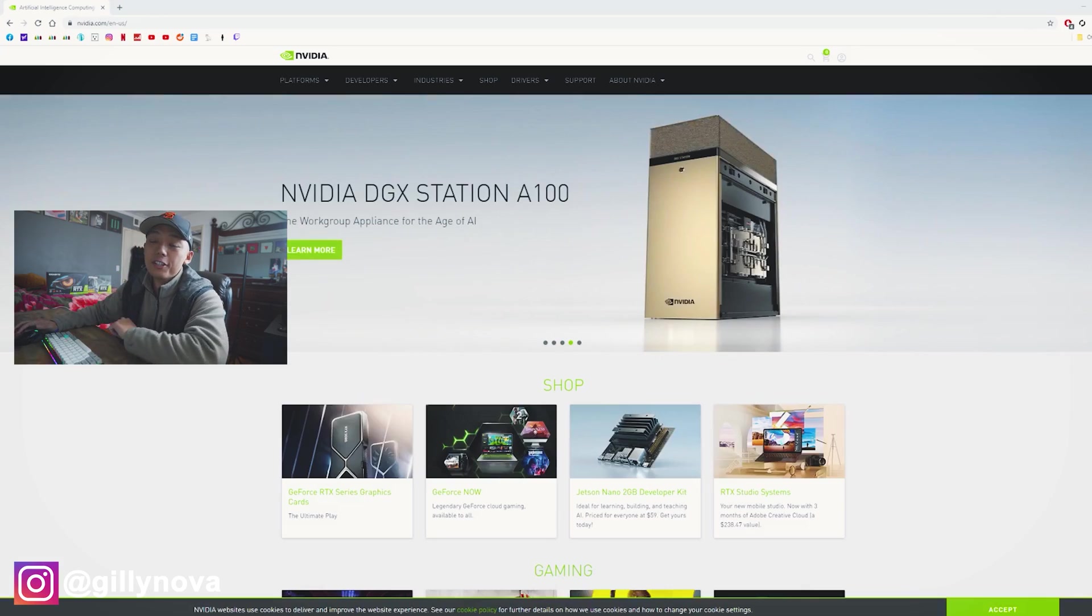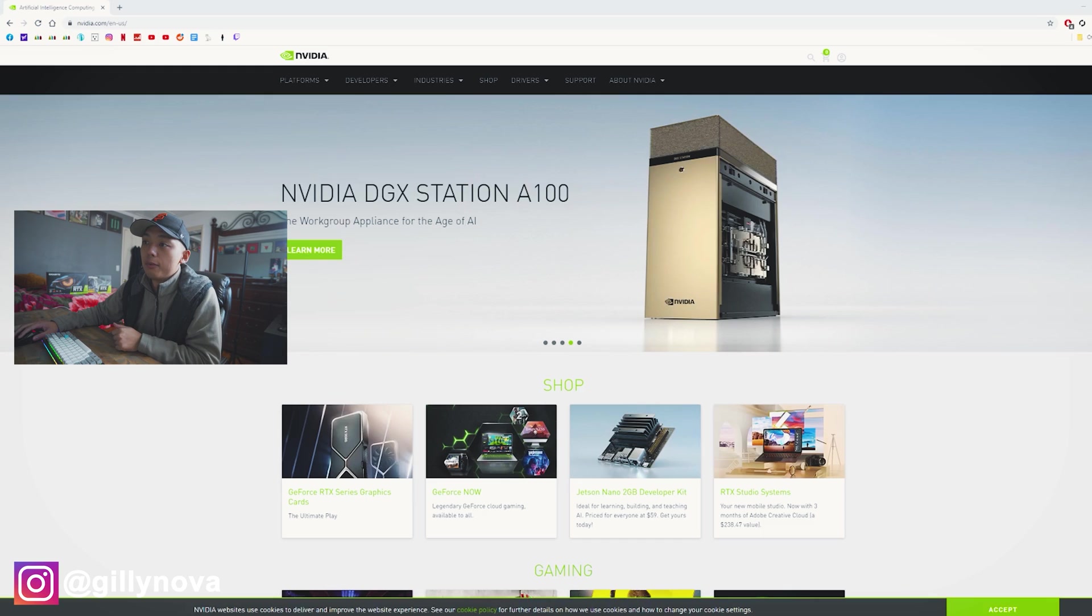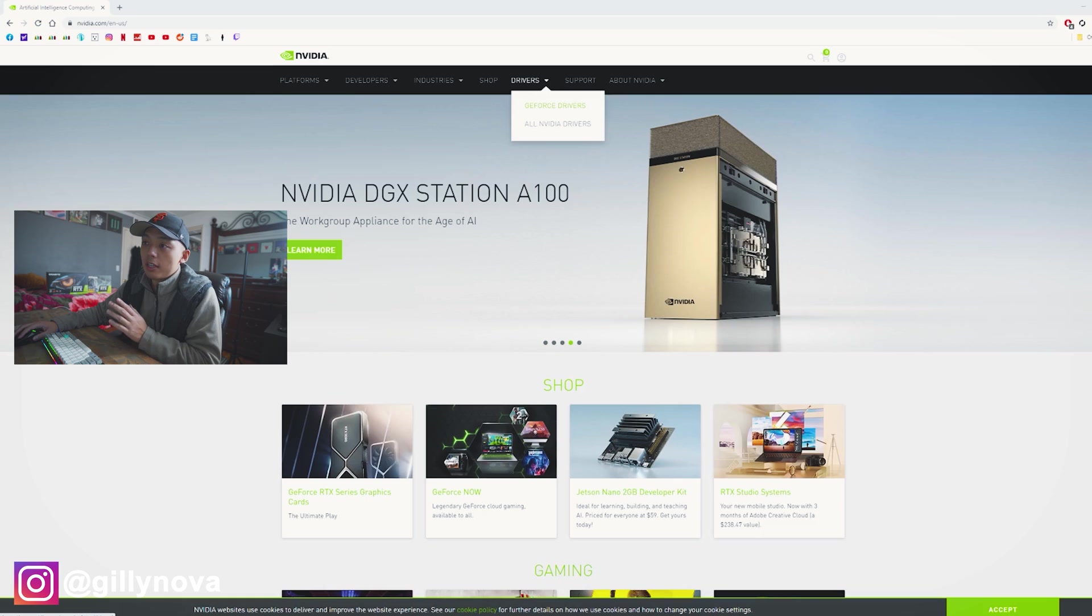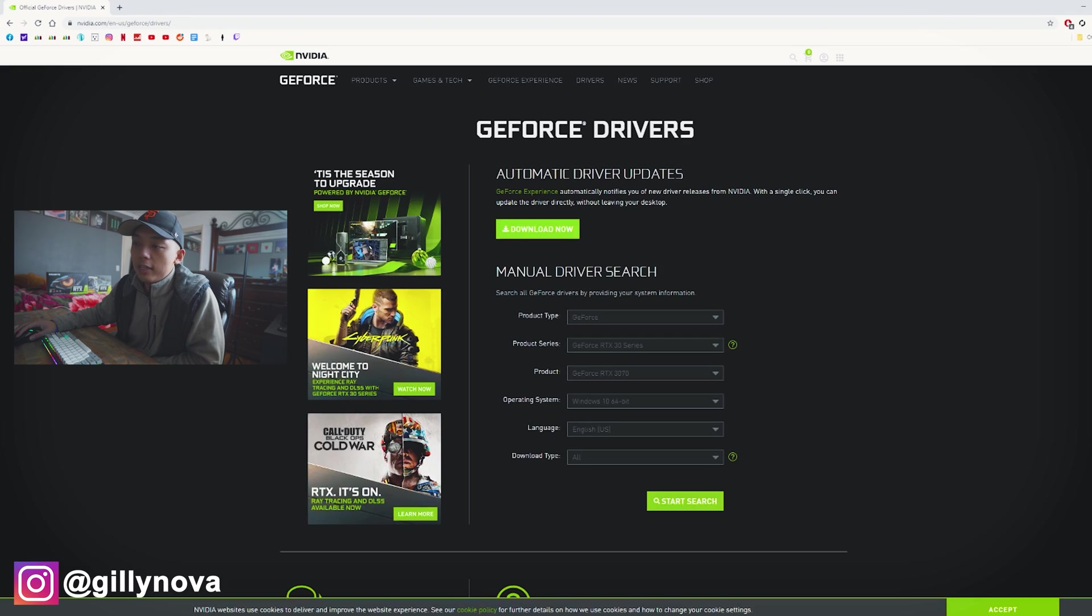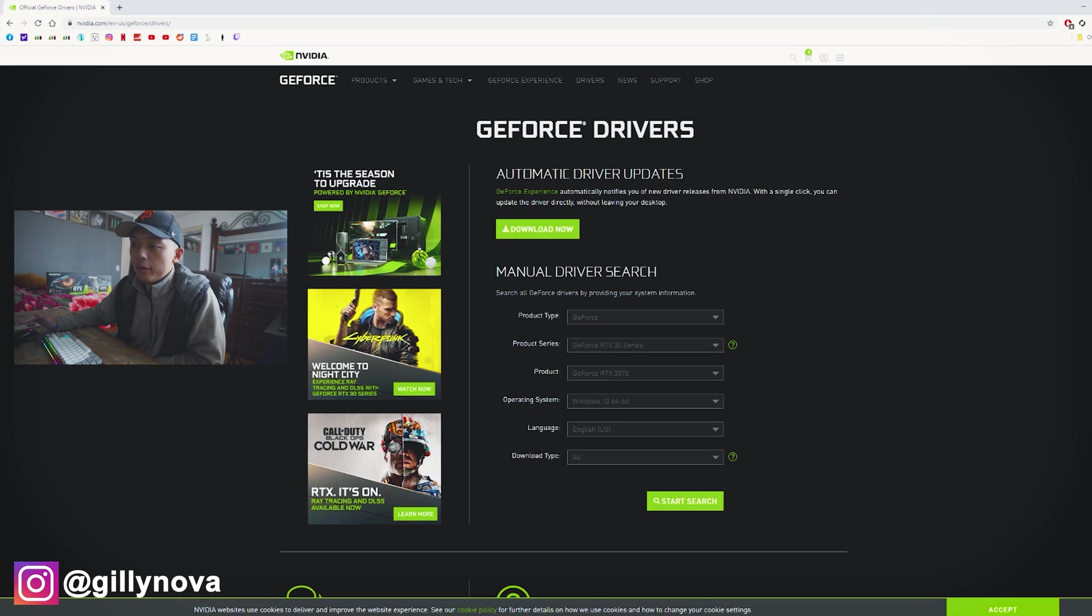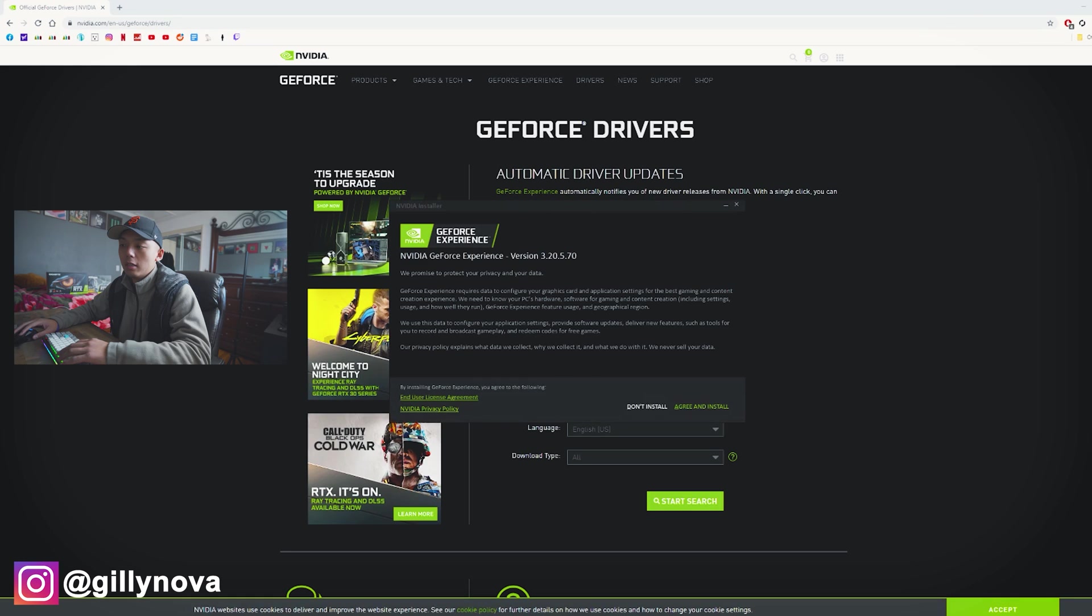Alright YouTube, so now that we have our computer turned on, we're going to go to NVIDIA's website. We're going to go to drivers, GeForce drivers, click on that. Then just select download now. And then once that's downloaded, we're going to open up our file. You can see right here, it's downloading right now. Agree and install.